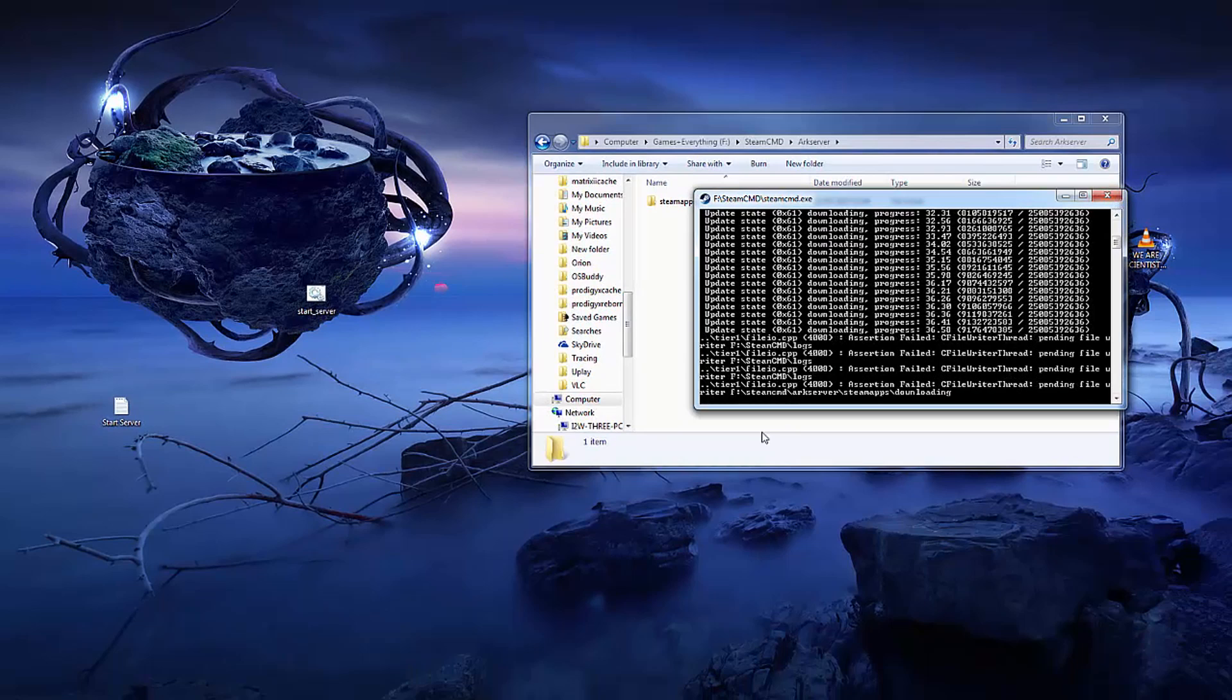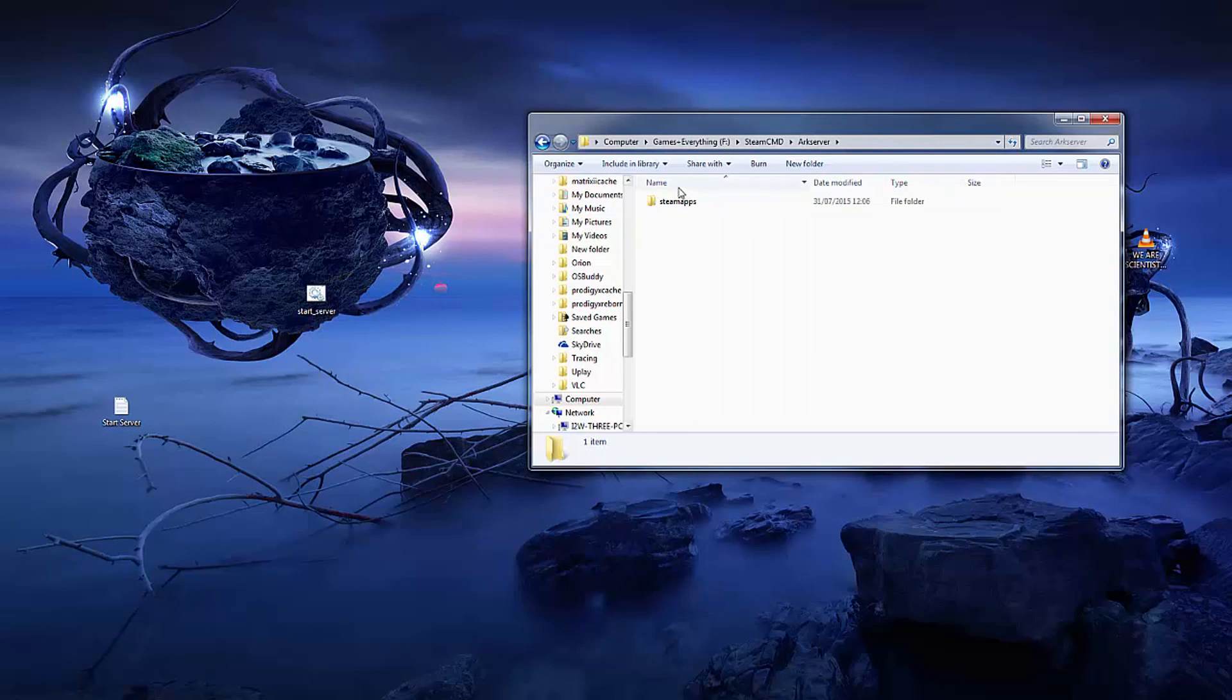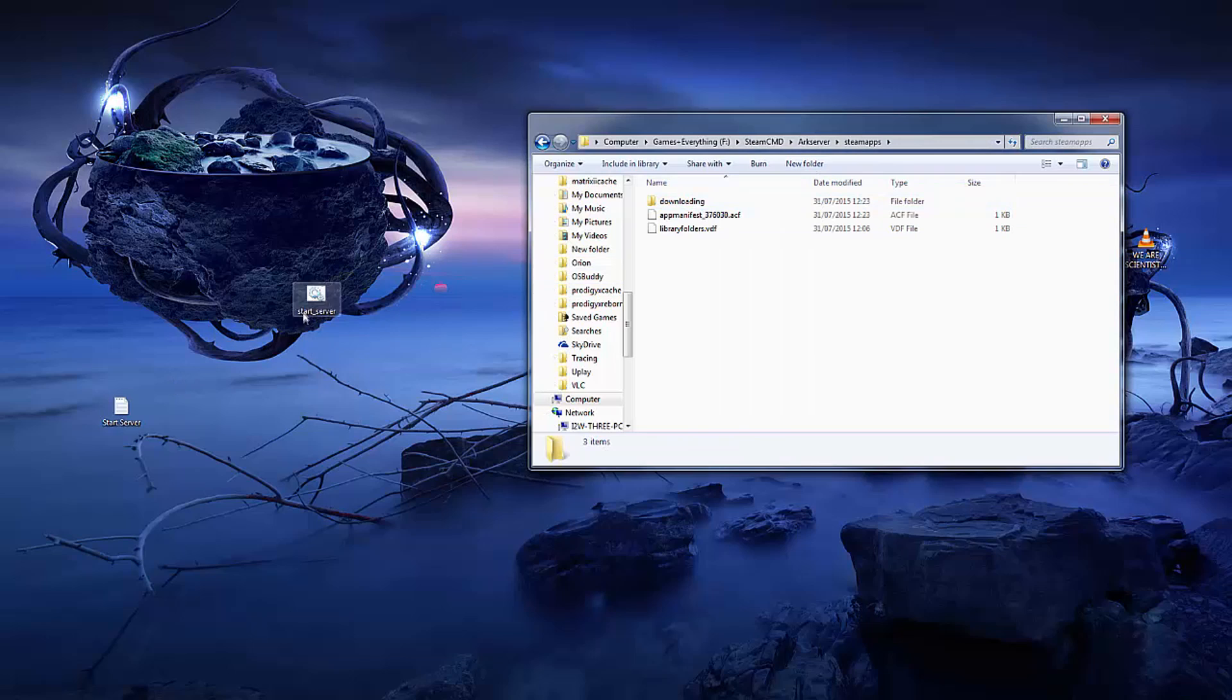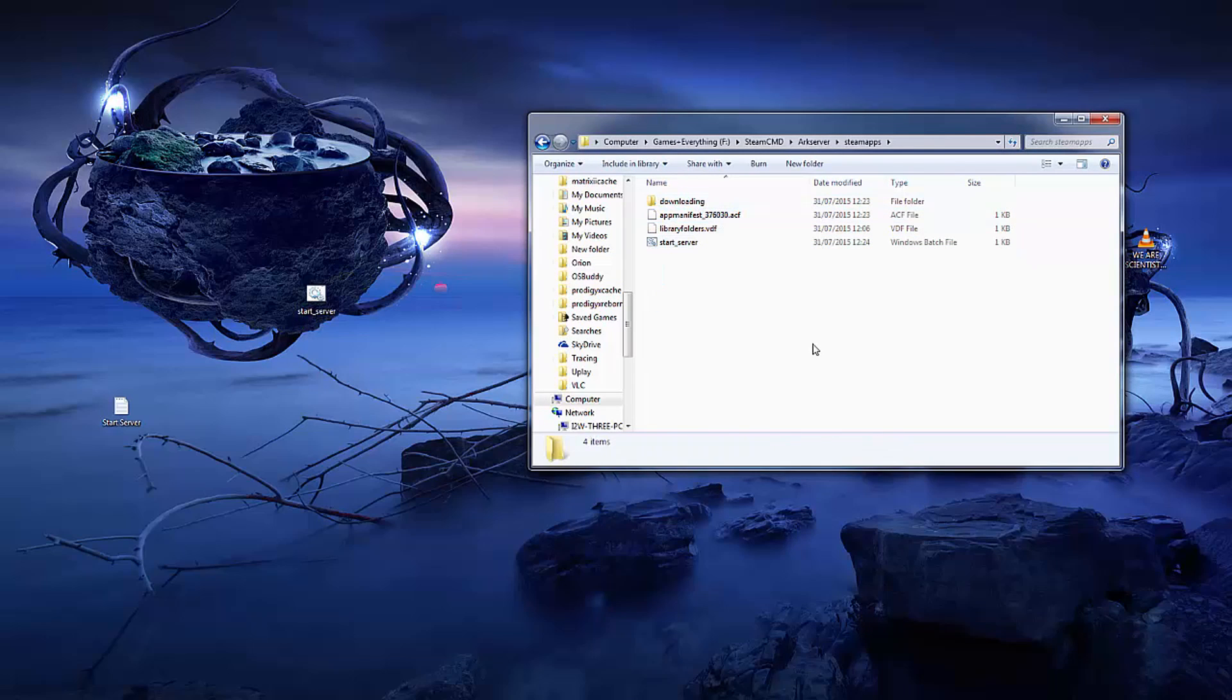Once you've done that go into the folder where we've just downloaded the game, go into steam apps and add it there. All you do then is double click on the start server button and it will start up the game and the server. Then you just need other people to connect to your IP.